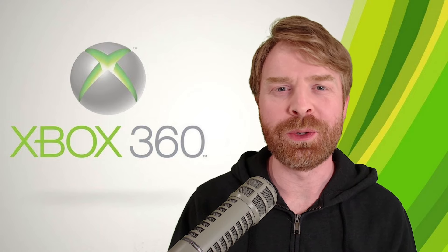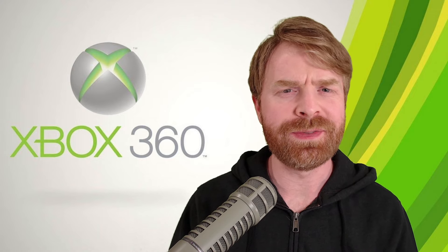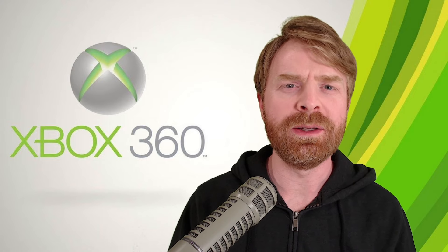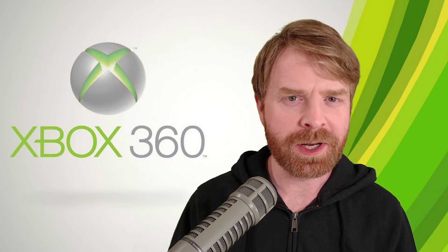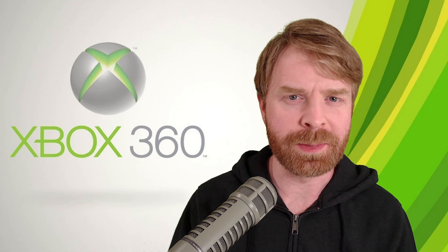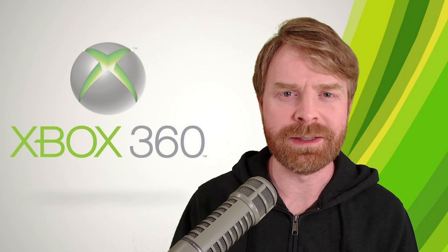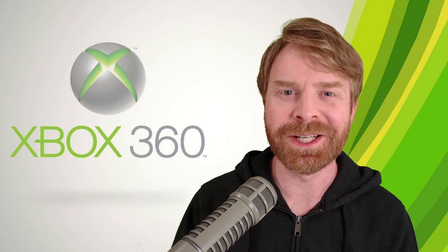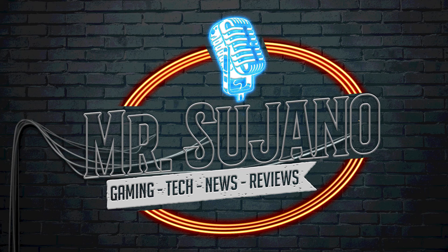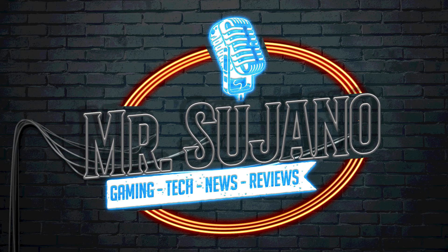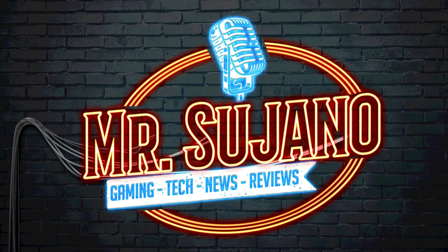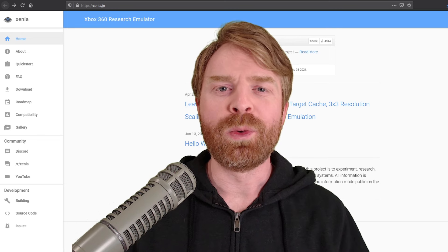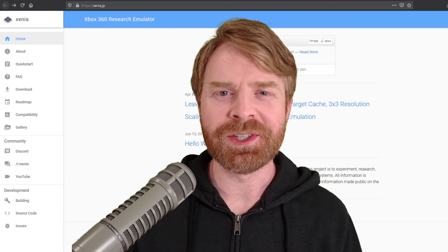Hey everyone, Mr. Sujano here. In today's video, we're taking a look at the Xbox 360 emulator on PC, Xenia. Let's get started. Alright, to kick things off,